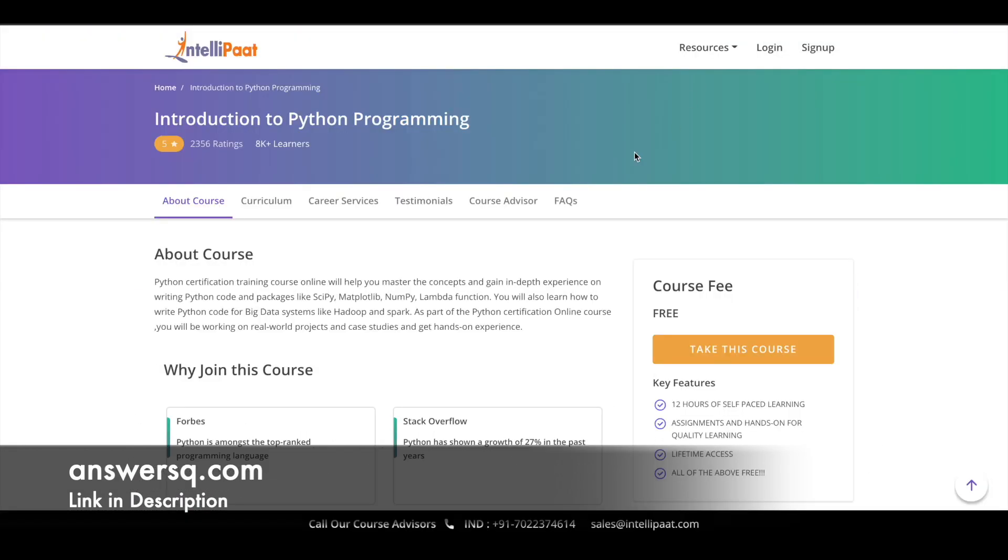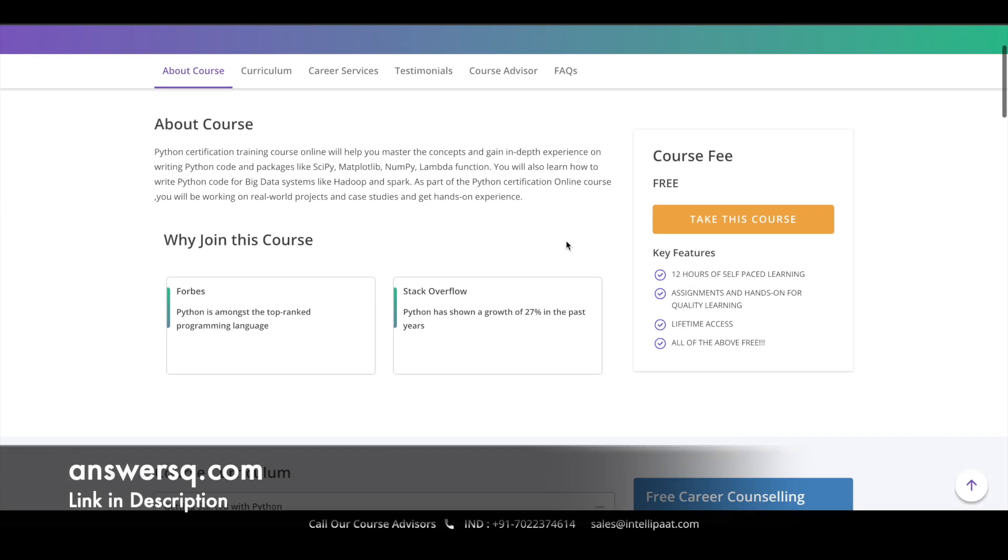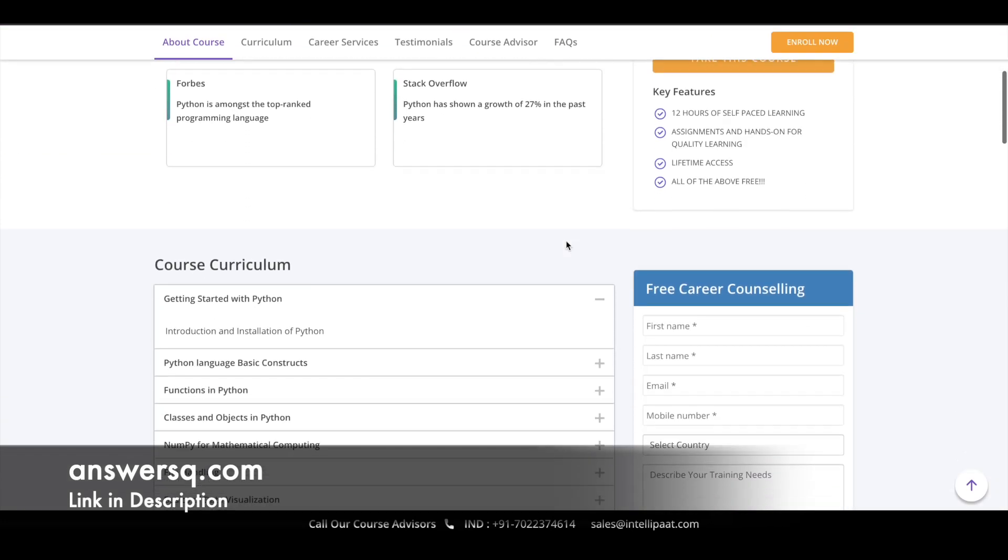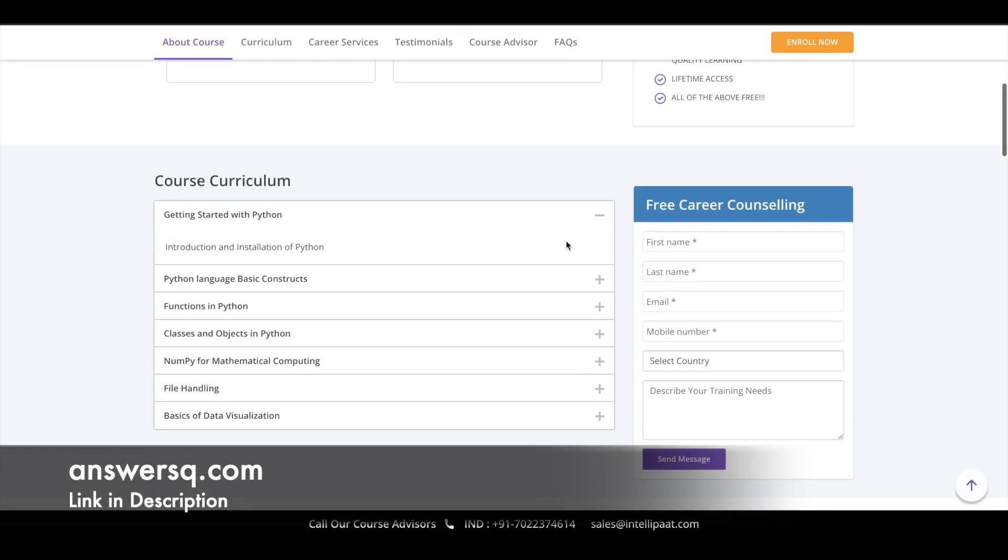Third one is introduction to Python programming that is offered by Intellipaat platform. So you have 12 hours self-paced content for this course and all the courses are self-paced courses. You can just enroll in it whenever you want and complete it whenever you have time. And this course also comes with some assignments and hands-on projects. So you will get that real world work experience as well and here is the course curriculum.